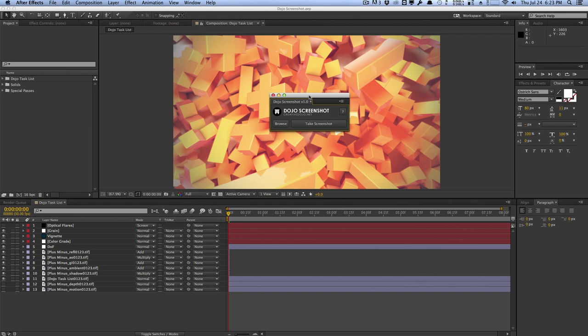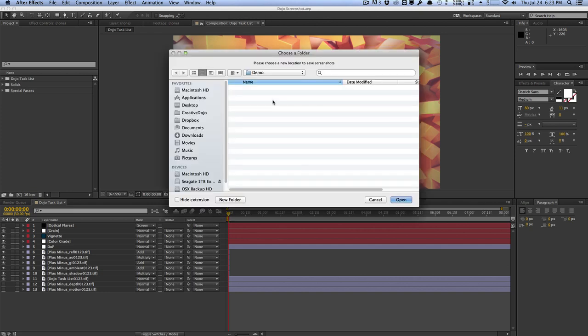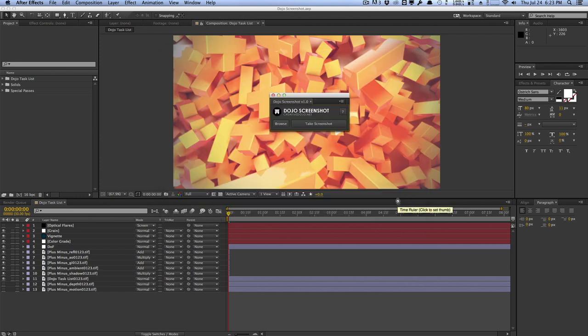So by default, when you take a screenshot, this script saves everything to the desktop automatically. Now you can change the default path by clicking on the browse button and set a new default location for your screenshots. I'm going to select this demo folder right here and hit open.